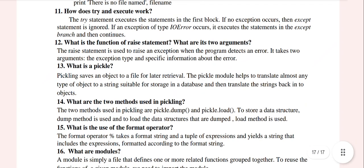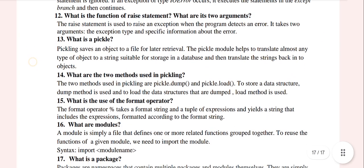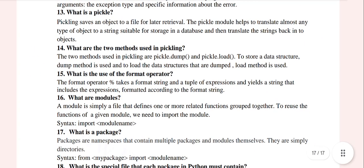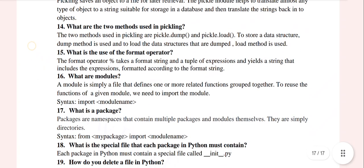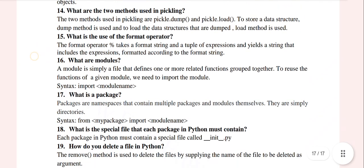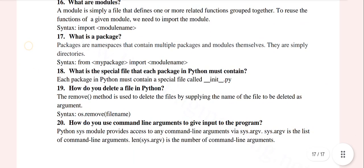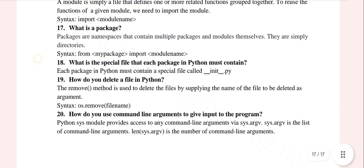What is a pickle? What are modules? What is a package?